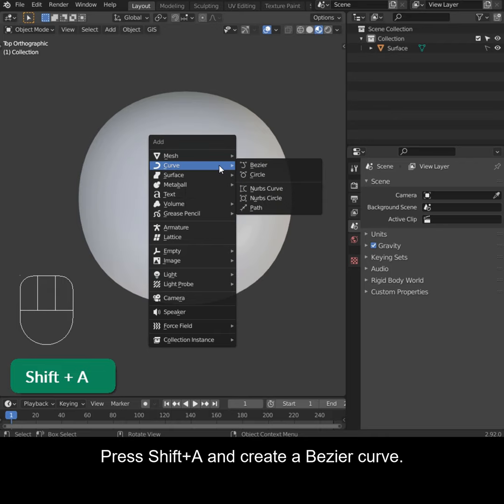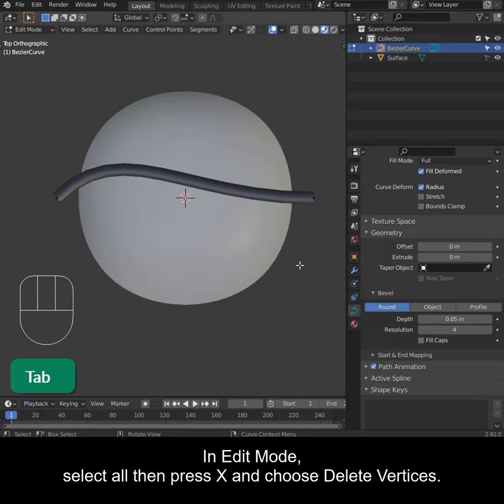Press Shift A and create a Bezier curve. Give it a material and increase the bevel depth.